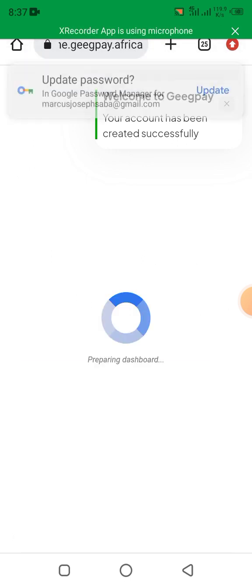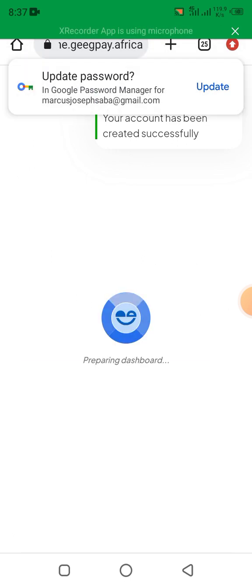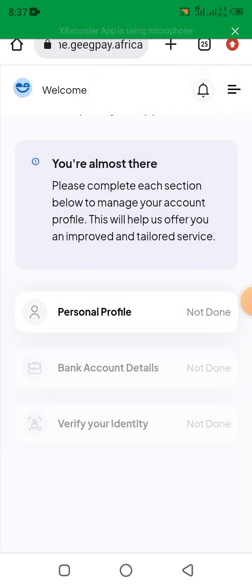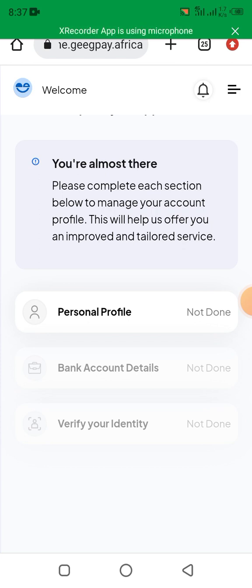The account has been created successfully and it will take you to your dashboard, where you do your verification: personal profile verification, bank account details verification, and verify your identity.